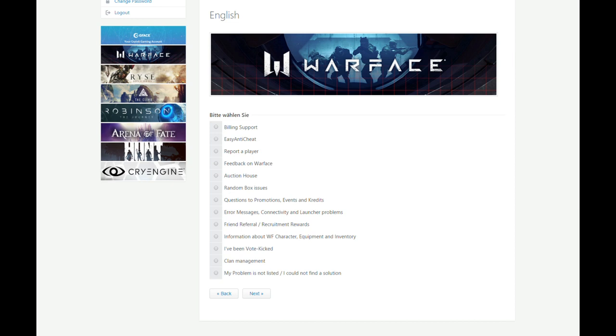Feedback on Warface you can give, of course, too. Questions about the auction house random box issues. Guys, please, if you didn't get a gun from a random box with 100,000 Warface dollars, please don't ask them why. The random boxes are random guys, and it's not rigged or anything like that. The random boxes are random and don't ask why you are not lucky on the random boxes.